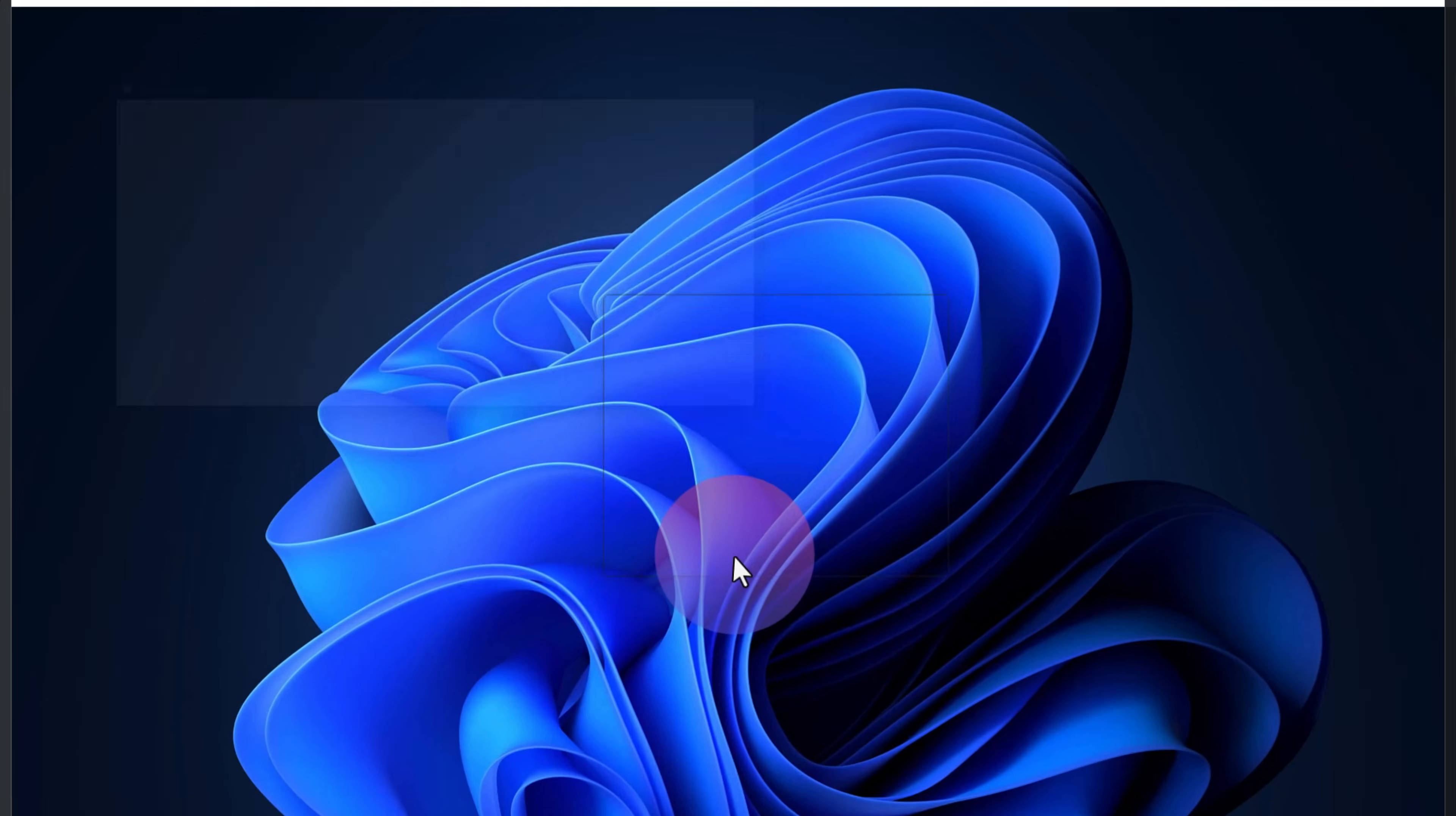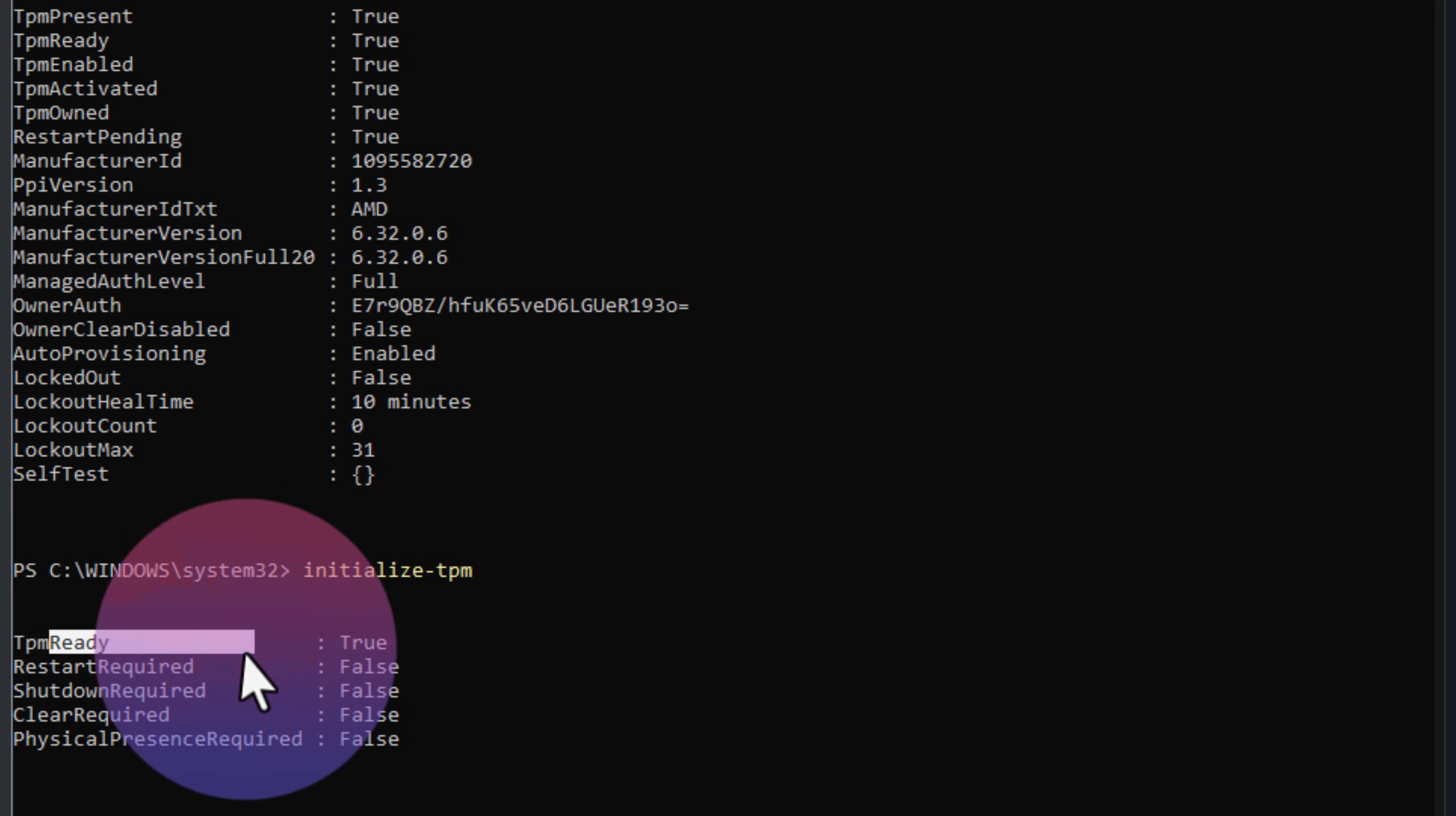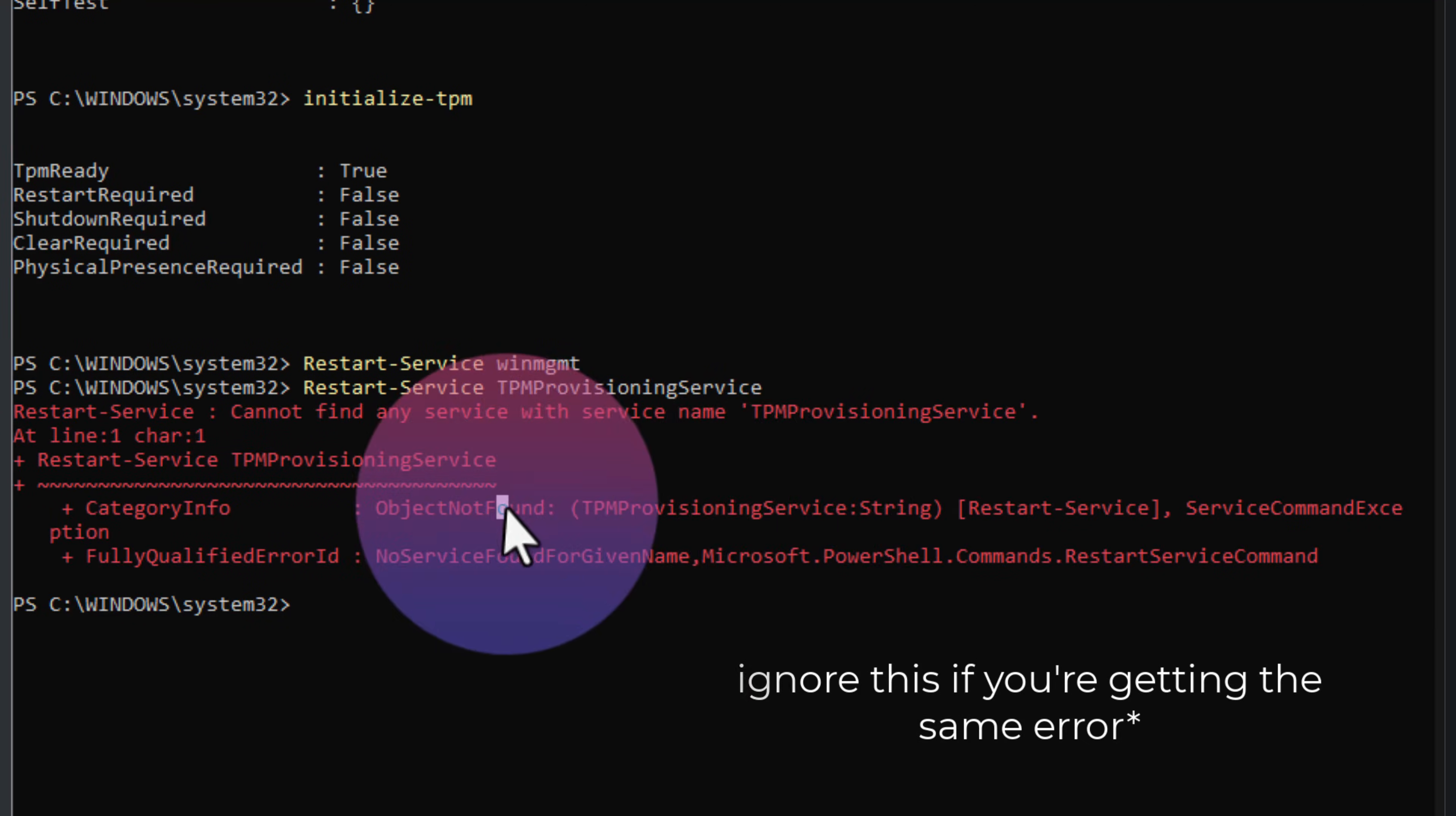After Windows booted, I opened PowerShell as administrator and ran one by one: Get-TPM, Initialize-TPM. This confirmed TPM was working properly again. Then I refreshed a couple services just to clear out stale sessions. I restarted WMI with Restart-Service WinMgmt, and restarted the TPM Provisioning Service with Restart-Service TpmProvisioningService.